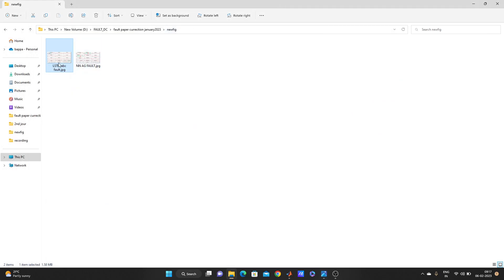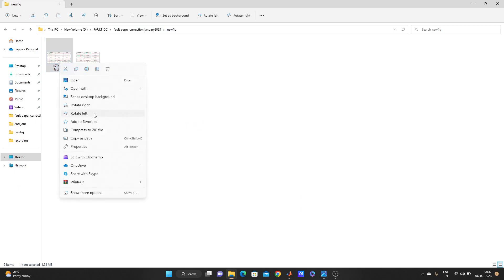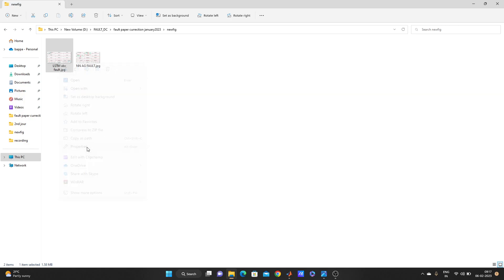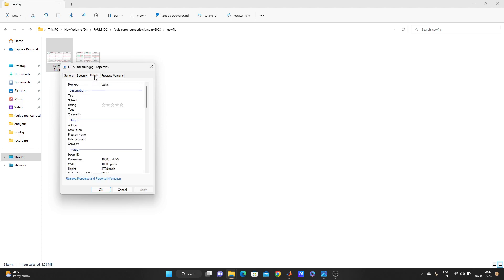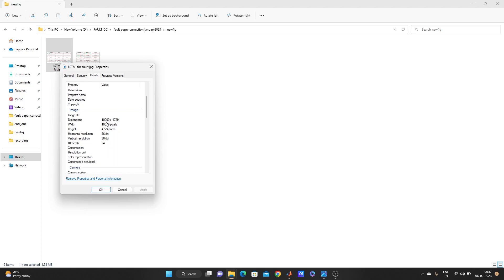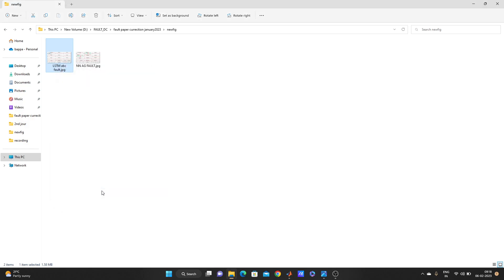Let's check the size of this. At first it was only 144 KB. Now look, now it's 1.58 MB. OK, the size is increased. And details, look here, 10,000 into 4729, 96 DPI. So this is the process.